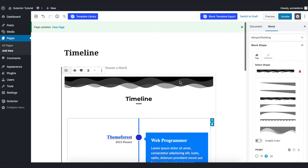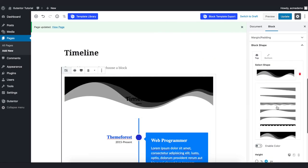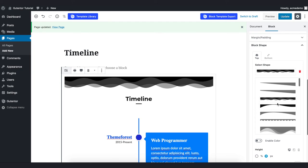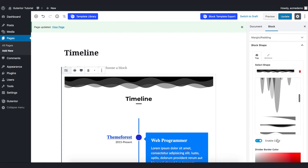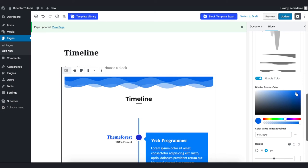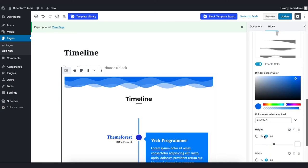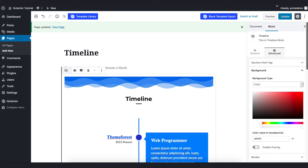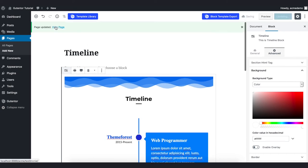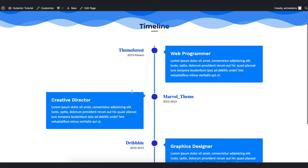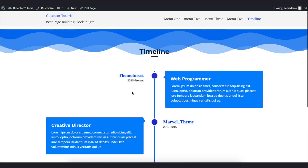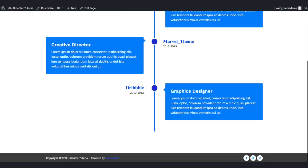In the block shape, as always you've got options here which you can show on top of your block. For now I want to choose this curly design and I want to enable the color and just make it something like blue. Now update the page and view the page. Well, this is my timeline design.